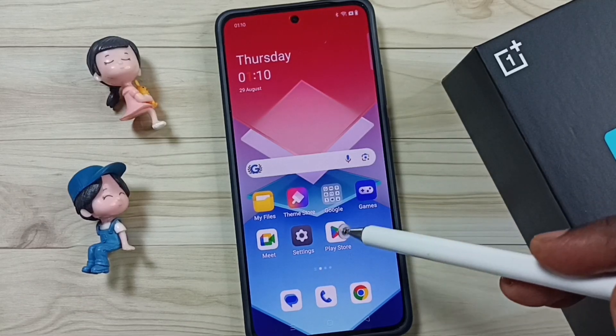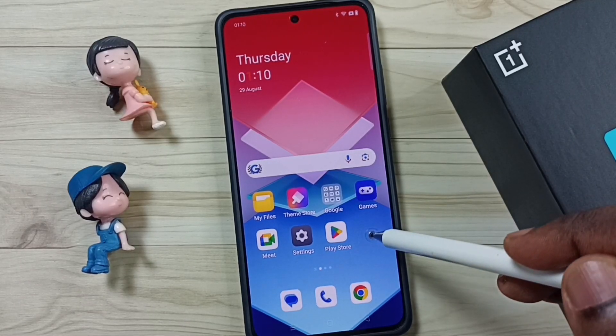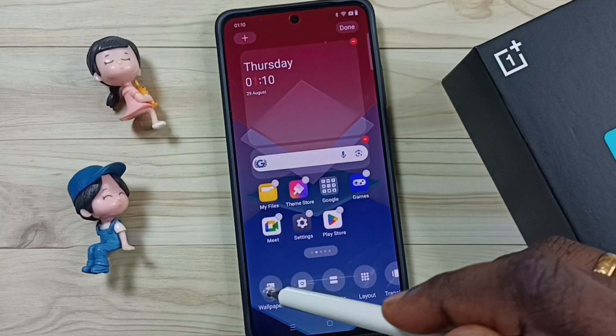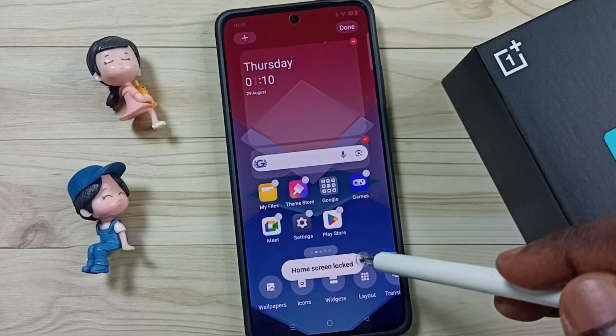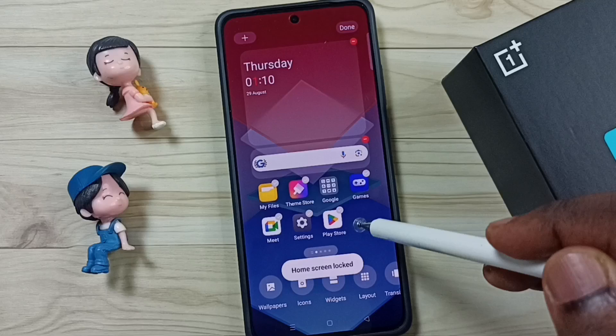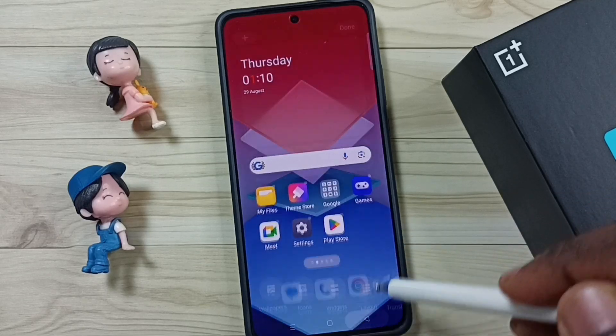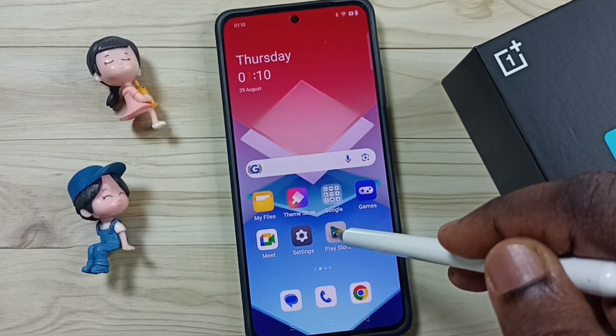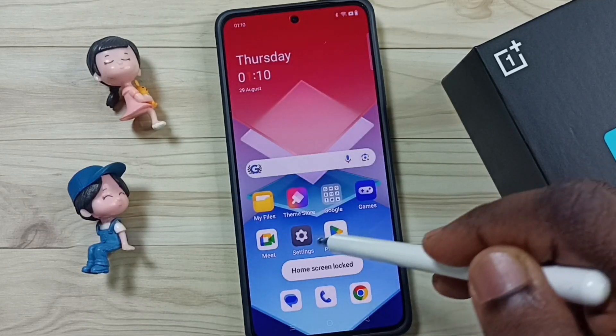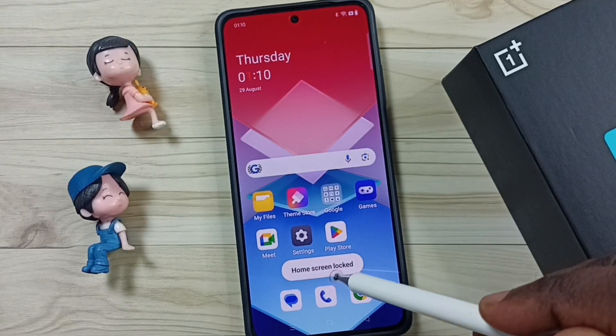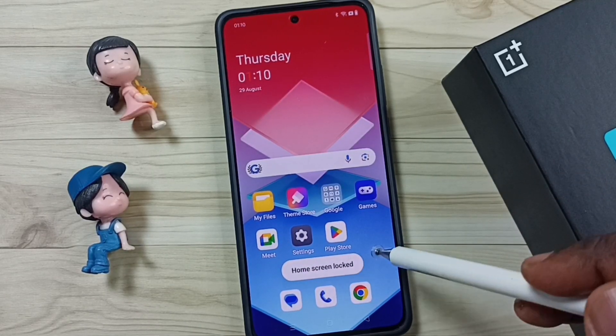Hi friends, this video shows how to fix this issue: home screen unlocked. We'll look at how to unlock the home screen — as you can see, it currently says 'home screen locked.'